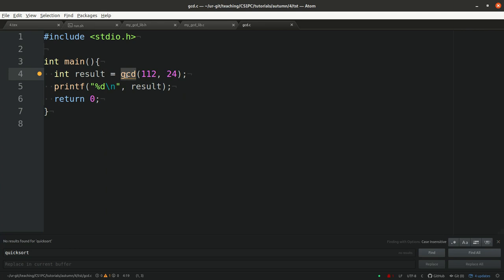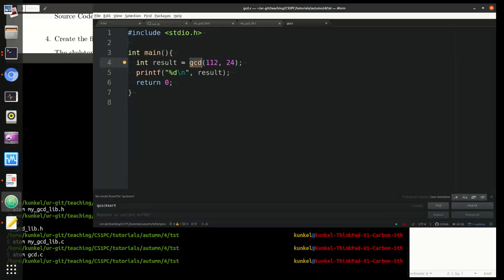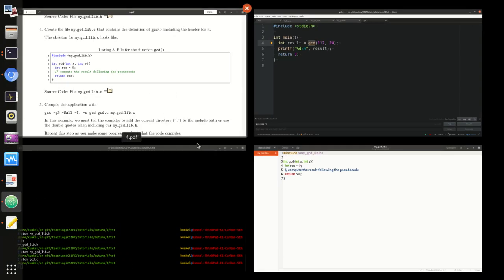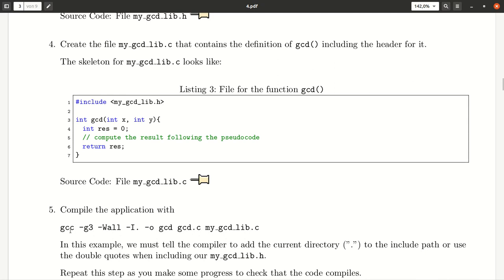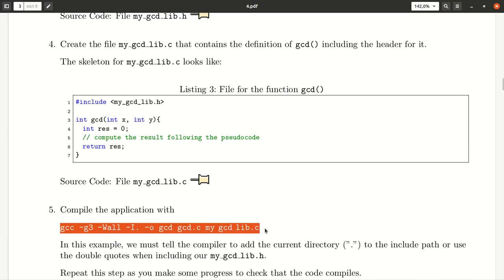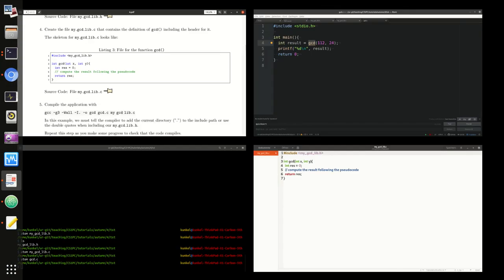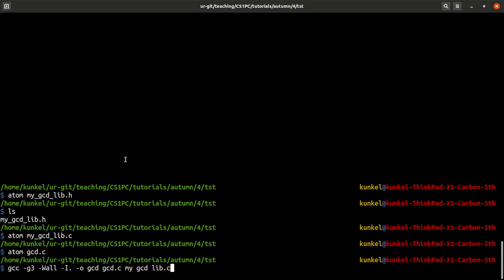Now the problem will be when I try to compile it that the compiler will say I don't know anything about this gcd function. Let me try now to compile it. Here you find how to compile it. We call gcc, say g3 which is debugging option, warnings all, and we give an include directory the dot which is the current working directory.